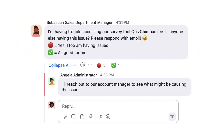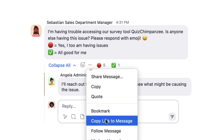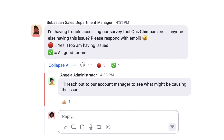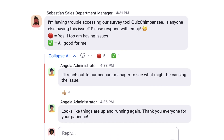Another great way to reduce noise in Zoom chat is to follow the message without commenting. I'll click on the ellipsis icon and choose to follow the message. Now, if any additional threaded responses are posted about this topic, Zoom chat will notify me of each of them.